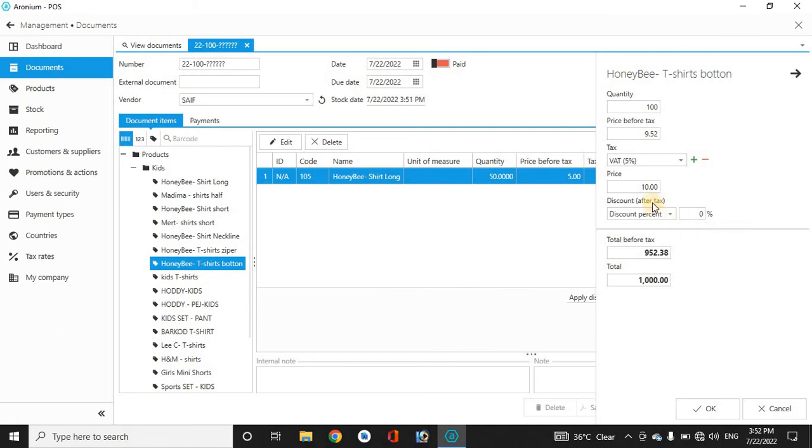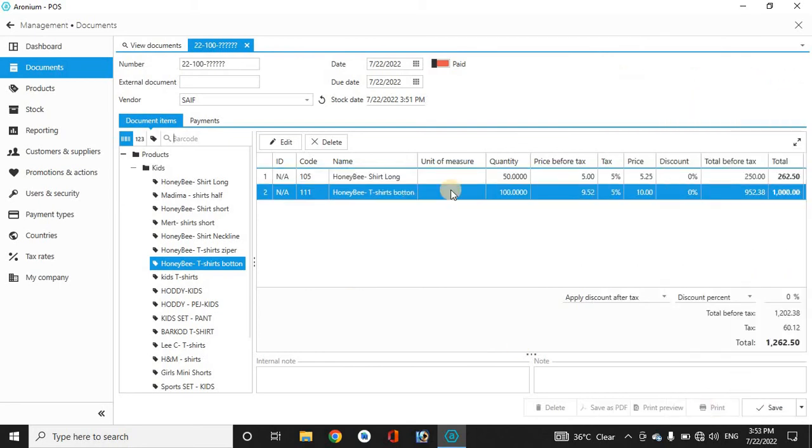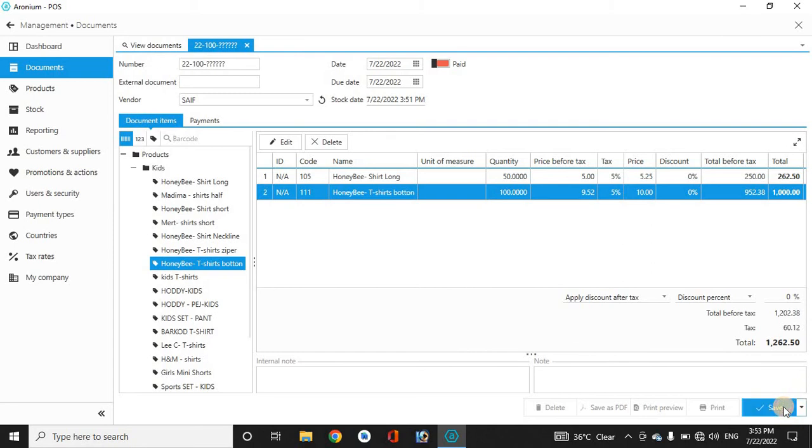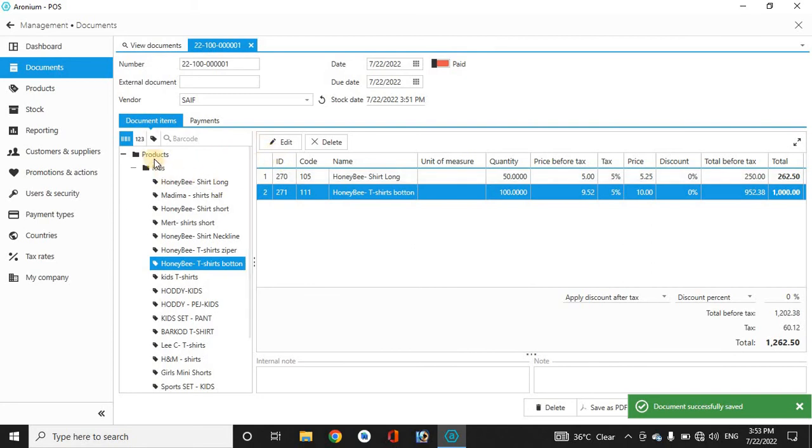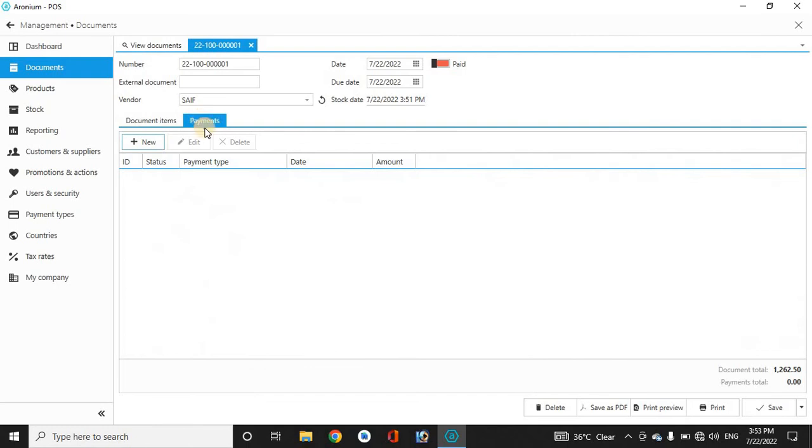It will calculate everything here and how much amount you have to pay in all. Now you see this is the document, the invoice that we have made. Now save it. Now go to the documents payments.